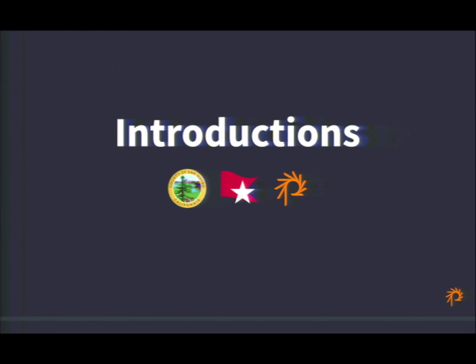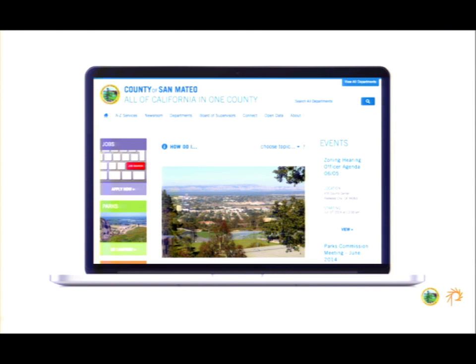Let me go ahead and introduce everybody. The County of San Mateo has been in the process of moving the majority of their websites to Drupal for the last year. They are using OpenPublic, and we're going to talk about how that team chose Drupal, the problems they wanted to solve, the goals they had, and how they did it.